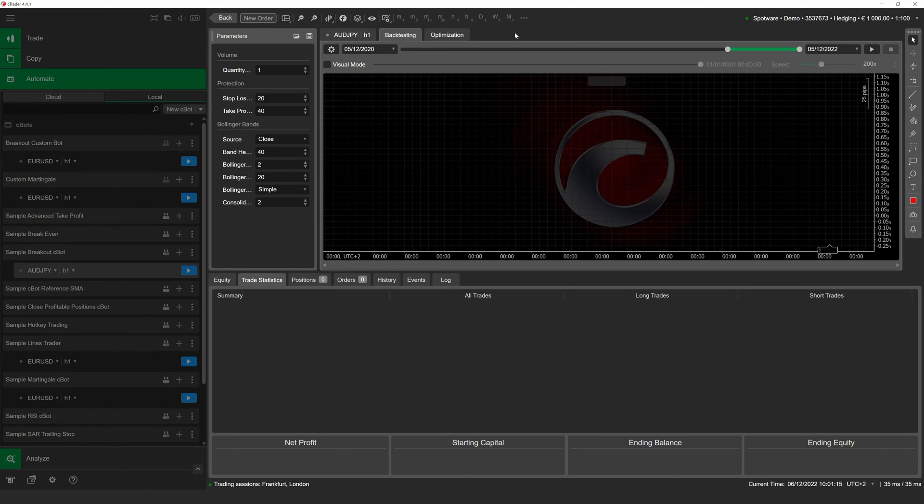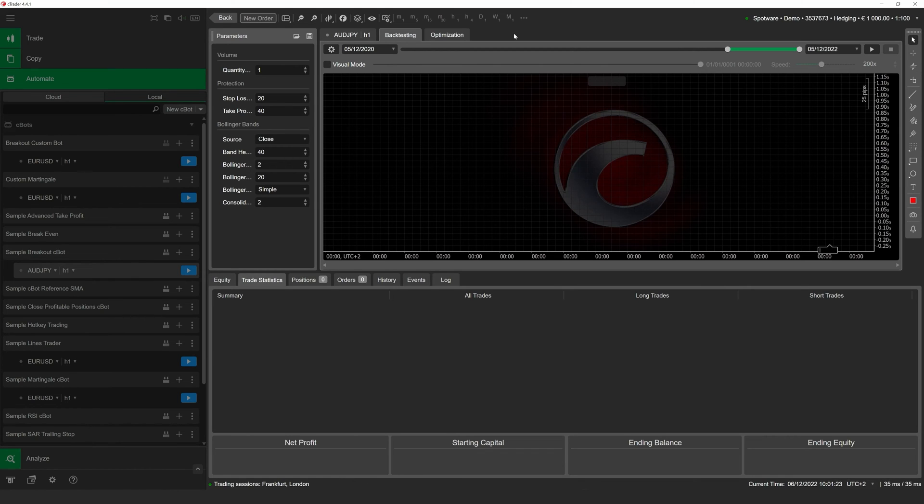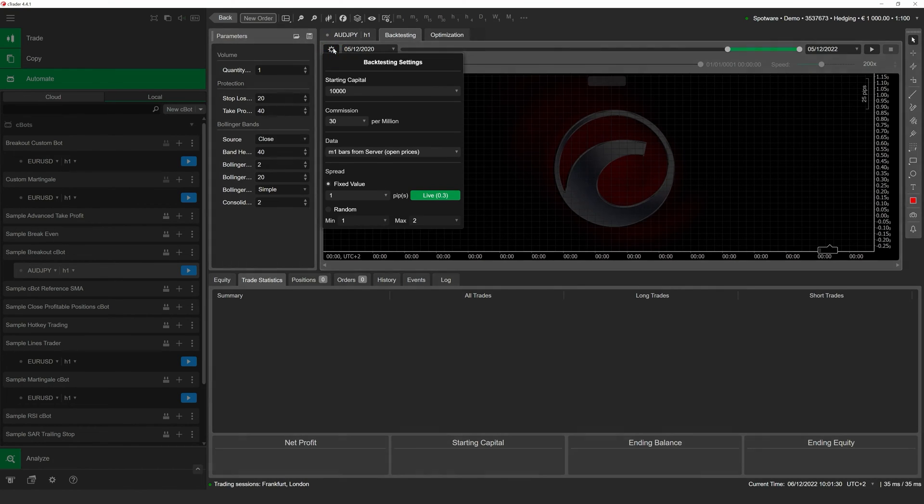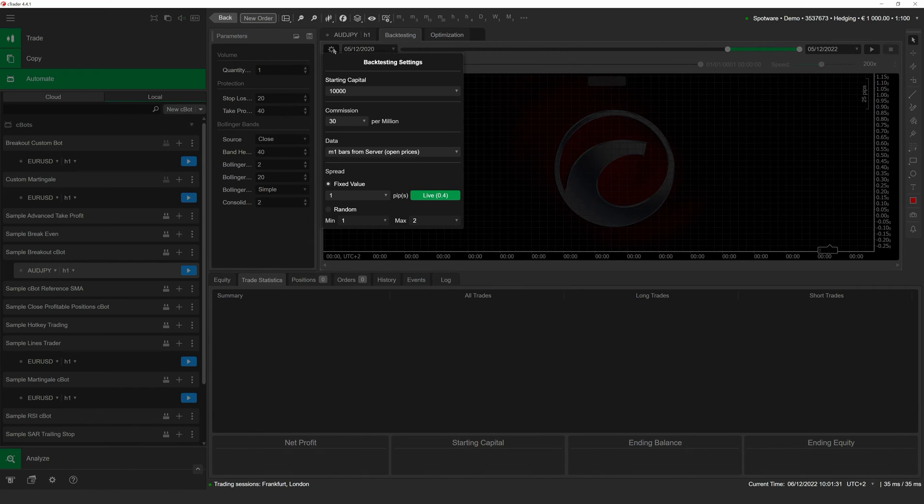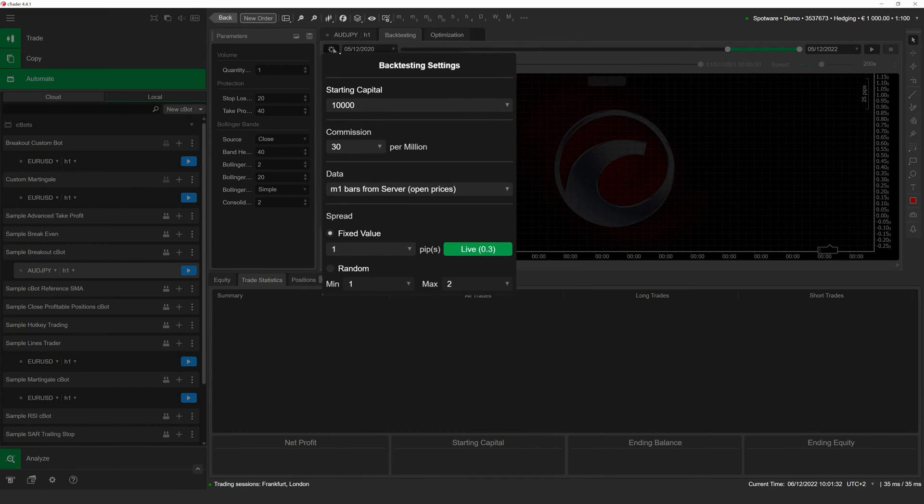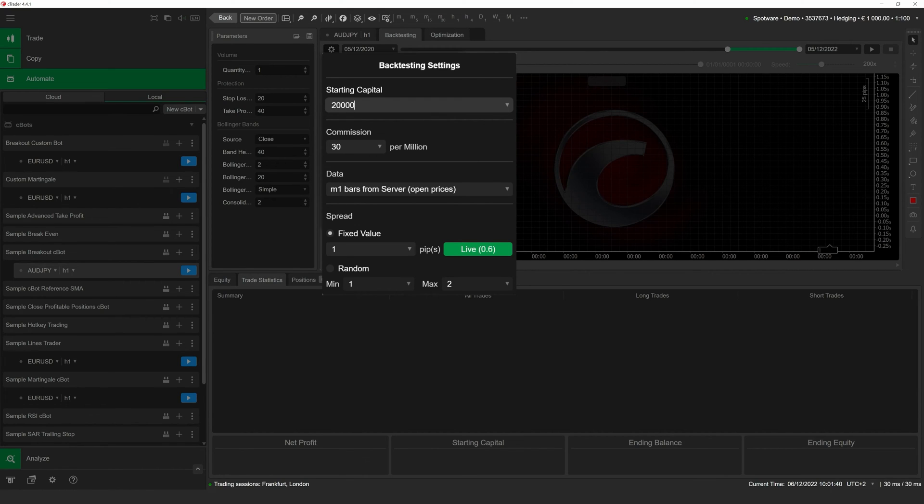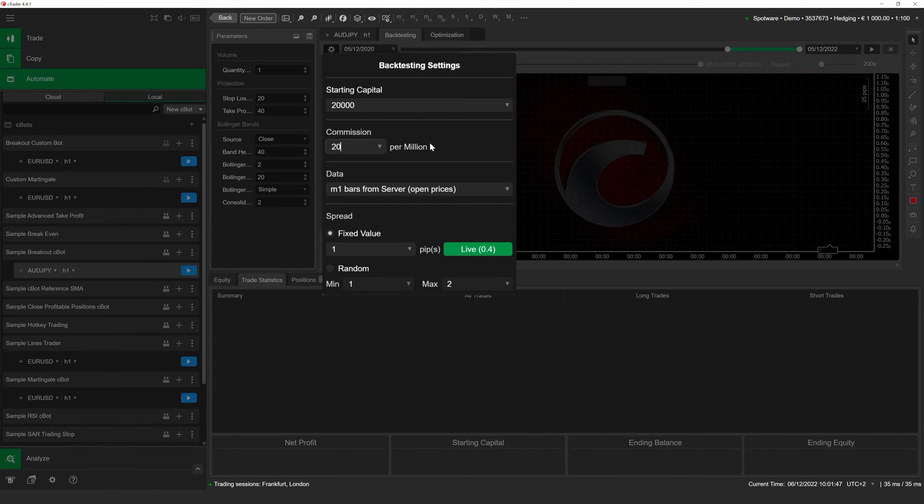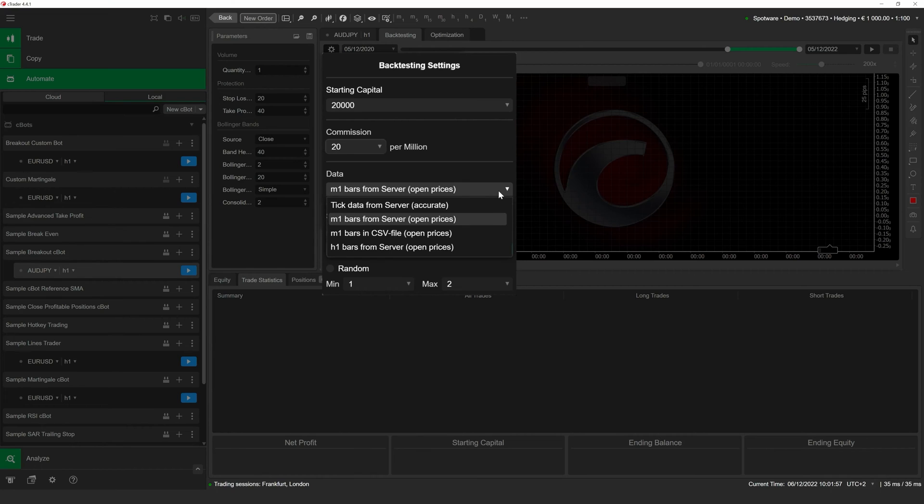Before performing a backtest, we can also customize several settings such as the starting capital of our cBot or the source of historical data we would like the cBot to trade on. To change these parameters, click on the cog icon just to the left of the leftmost calendar menu. We are going to increase the starting capital of our cBot to 20,000 just to make sure that it has enough funds for making risky plays. We will also lower the commissions our cBot will pay when trading a million units. A cBot may make hundreds of trades during backtesting and we do not want commissions to threaten its profits too much. We will also take a look at what sources of historical data are available to us.